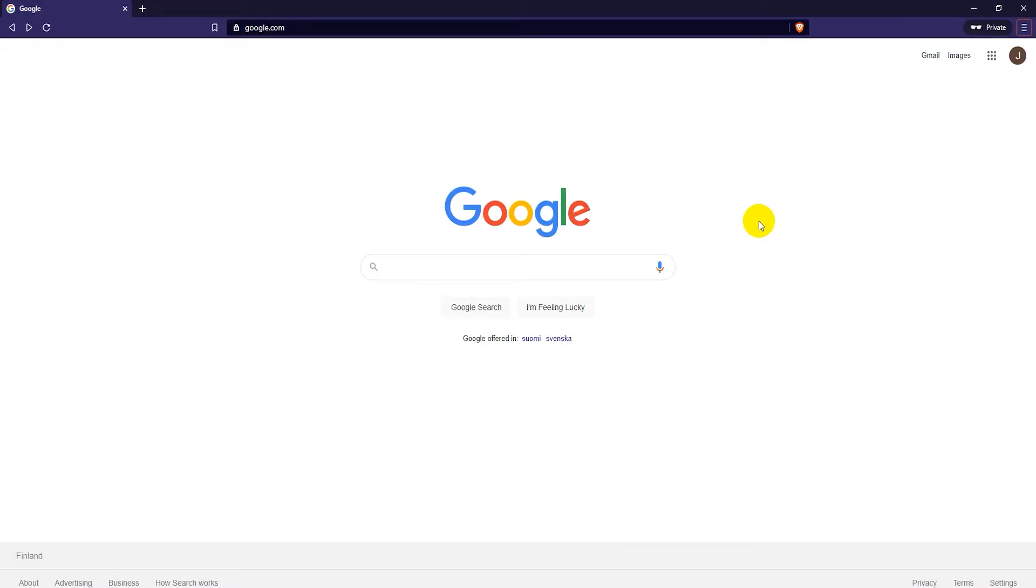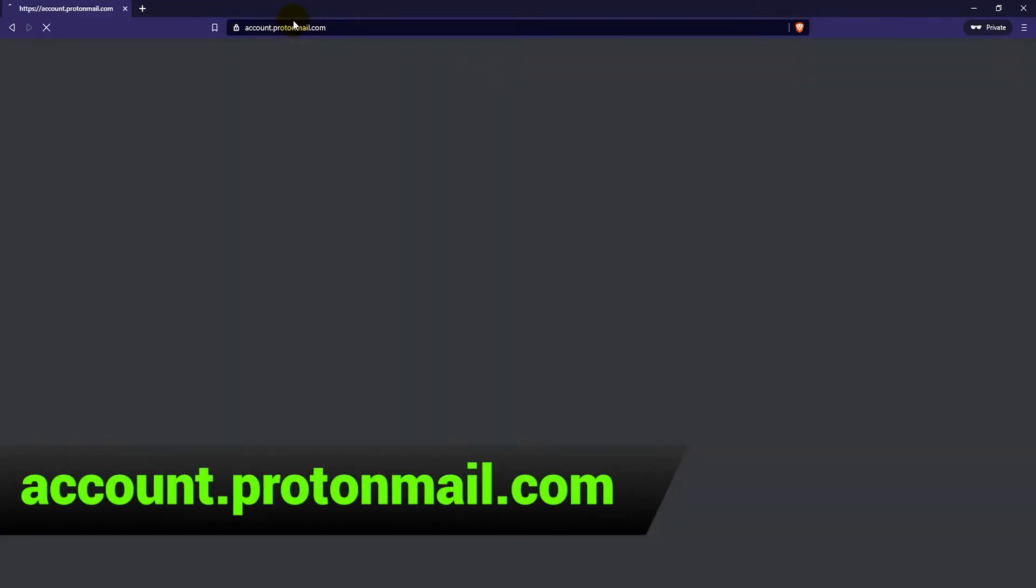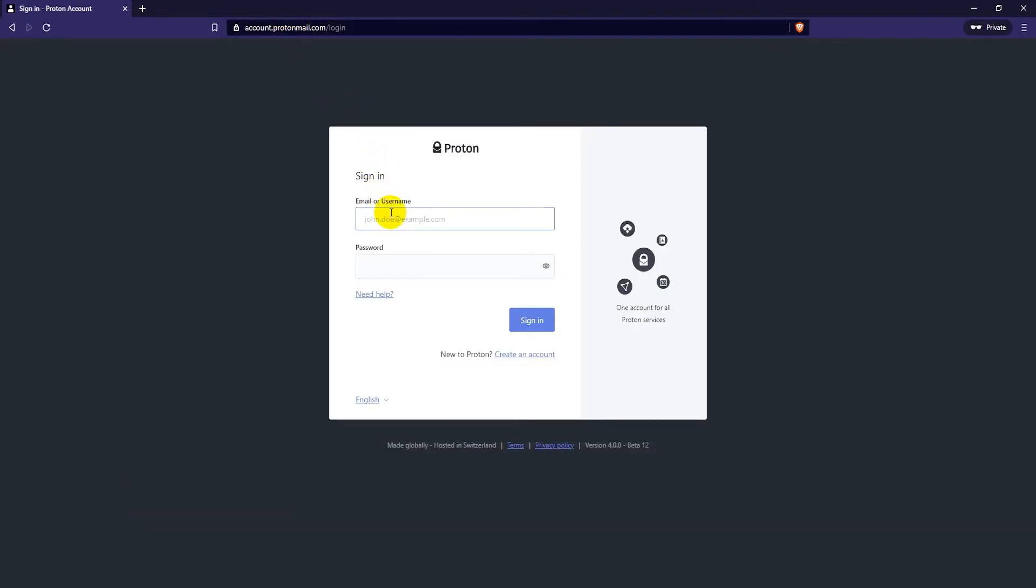In order to use the ProtonMail Calendar you must either download the Proton Calendar app on your smartphone or go to the website account.protonmail.com. We'll first look at the web version and then at the end of the video I'll show you how to download the app.